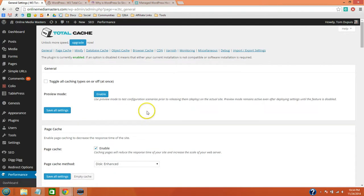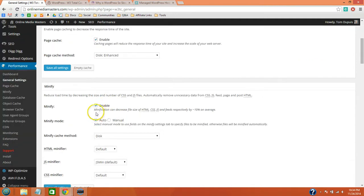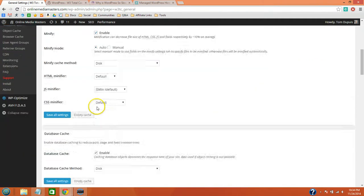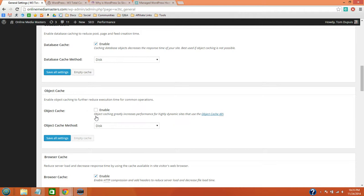So you can just copy my settings. I recommend the Page Cache, the Minify, Database Cache. I would try Object Cache and select that, but there have been reports that this option messes with some people's WordPress sites. So if it does for yours, I would deselect that.